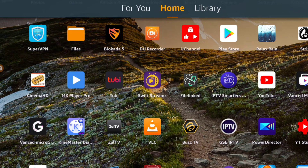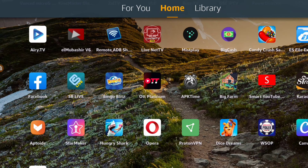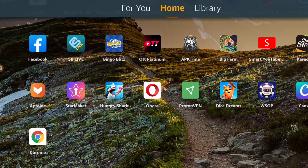Hello everyone, another day another video. Today I have two apps to show you guys. The first app is this one here — if you don't have a Play Store, or if you have a Play Store and can't get the app you want, this is an alternative. It's called Aptoide.